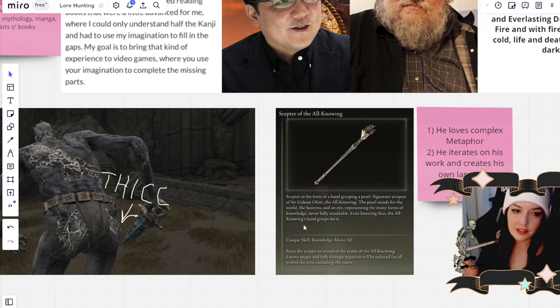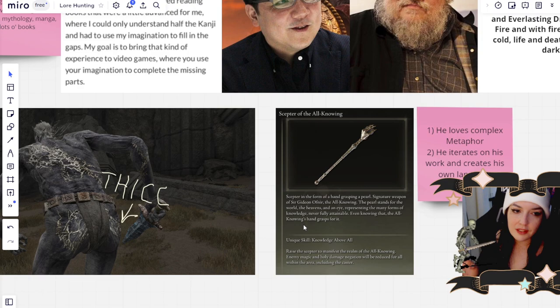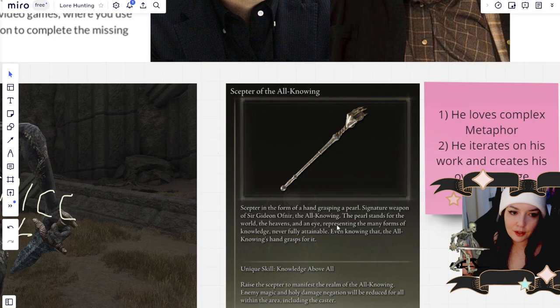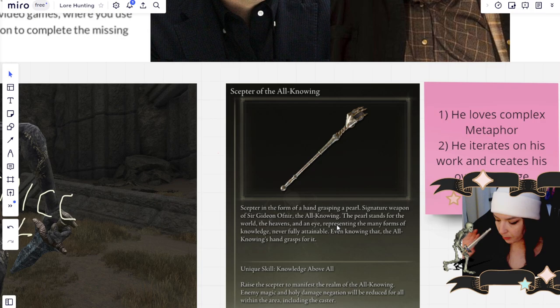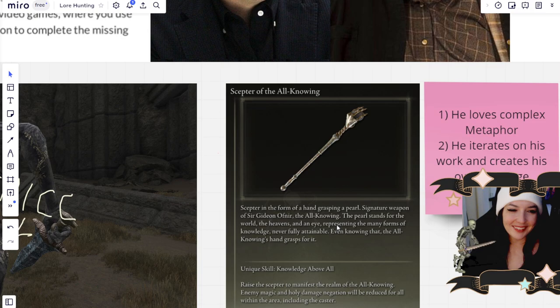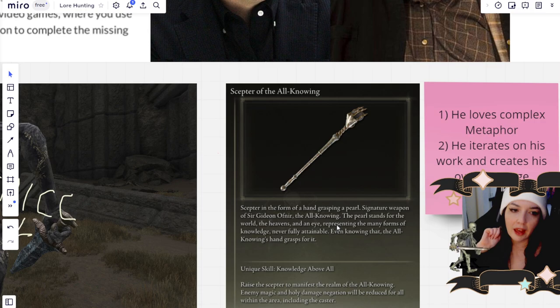An example of this, one of my favorites is the Scepter of the All-Knowing. It's a hand that's grasping a pearl and these are actually two items that have appeared, or two objects, concepts that have appeared in multiple games of his.